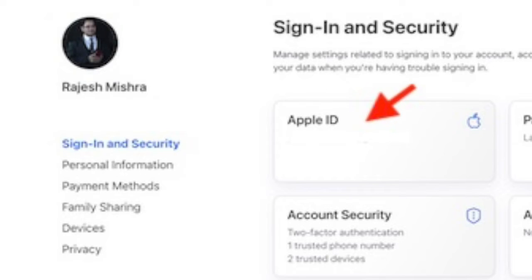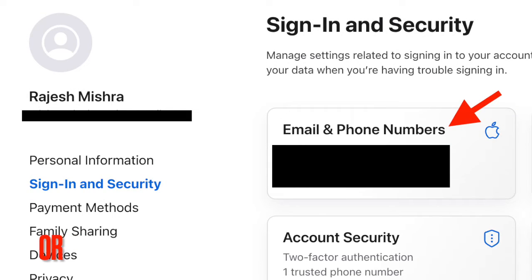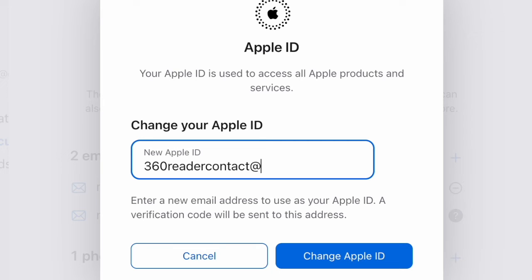Next up, click on the Apple ID tab. Then enter the new email address that you want to use as your Apple ID. Then click on change Apple ID.